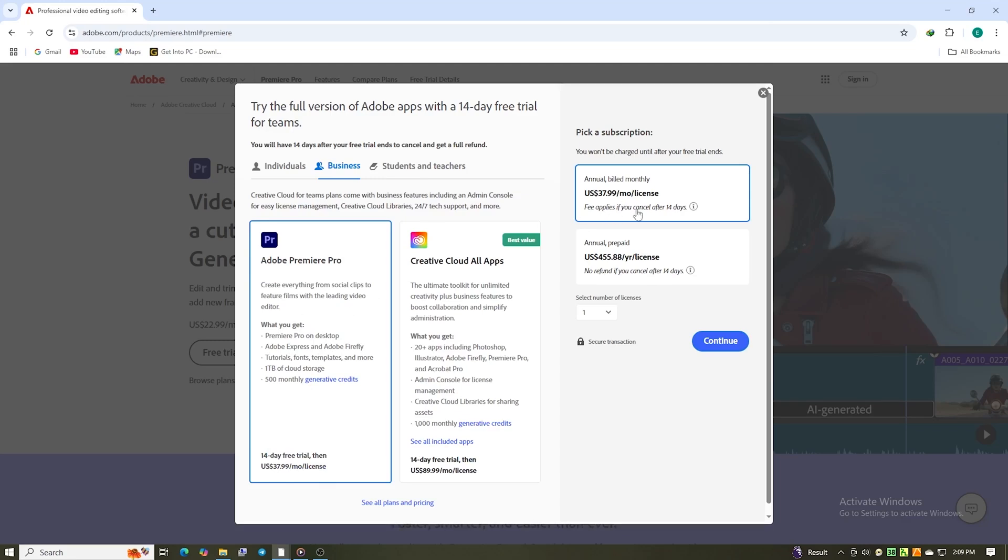Now, here's where you get to choose what fits you best. If you want to keep things flexible, choose the monthly payment option. You can cancel any time, so there's zero pressure, just pay month to month if you decide to stick with it after the trial.